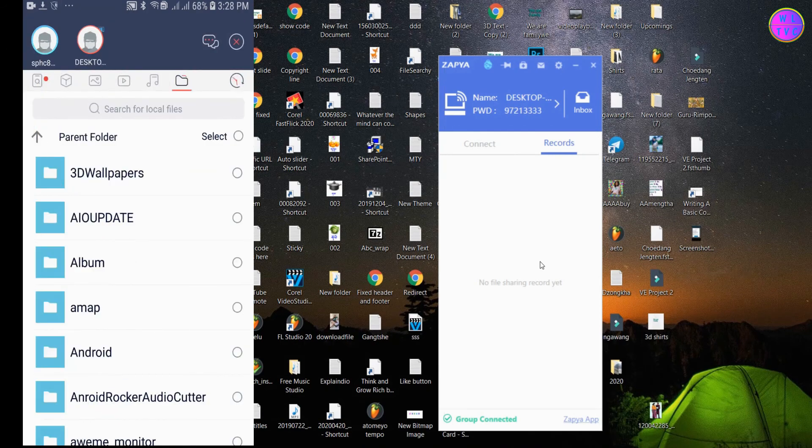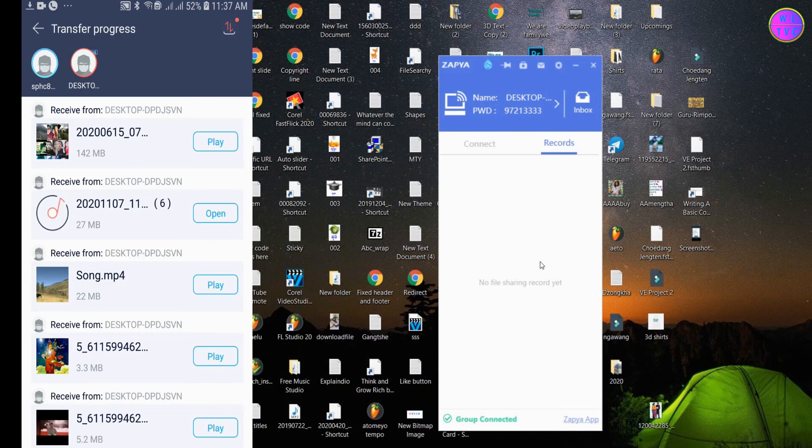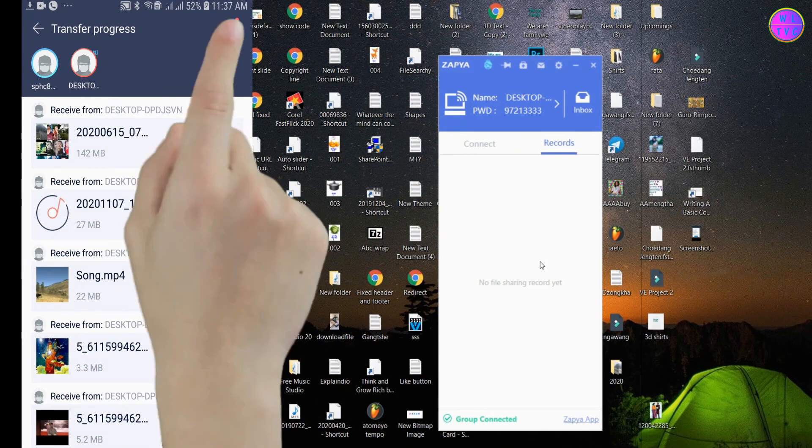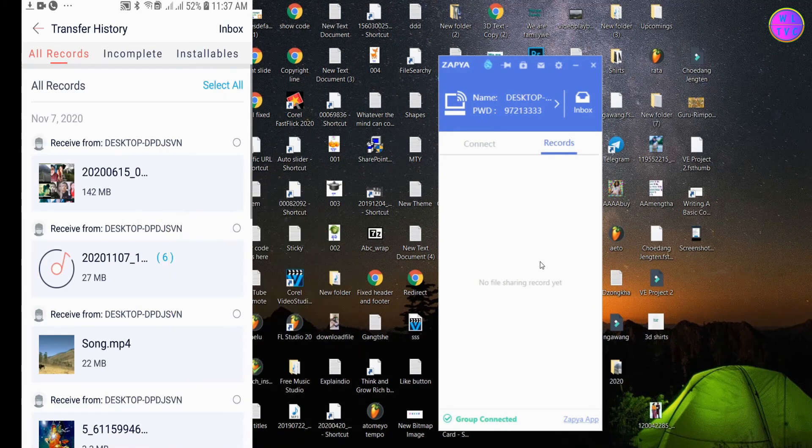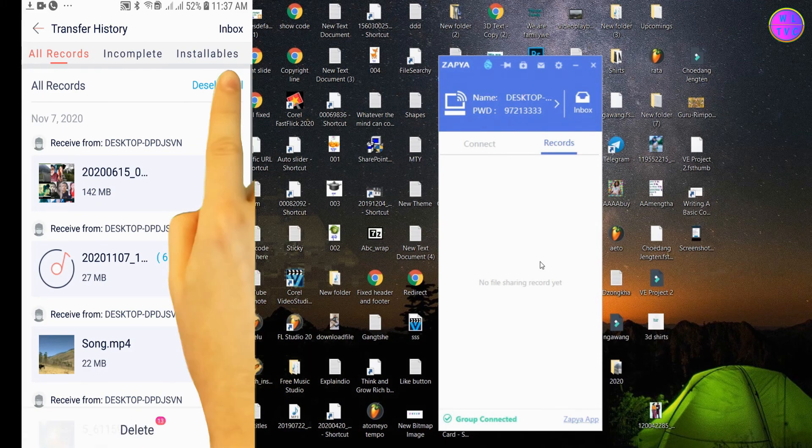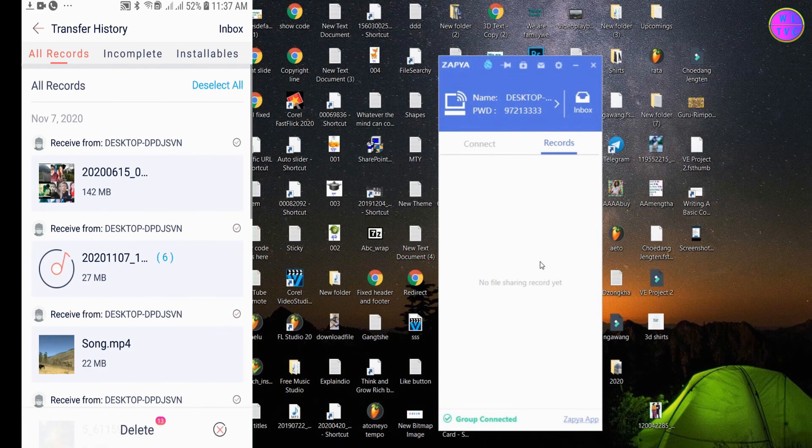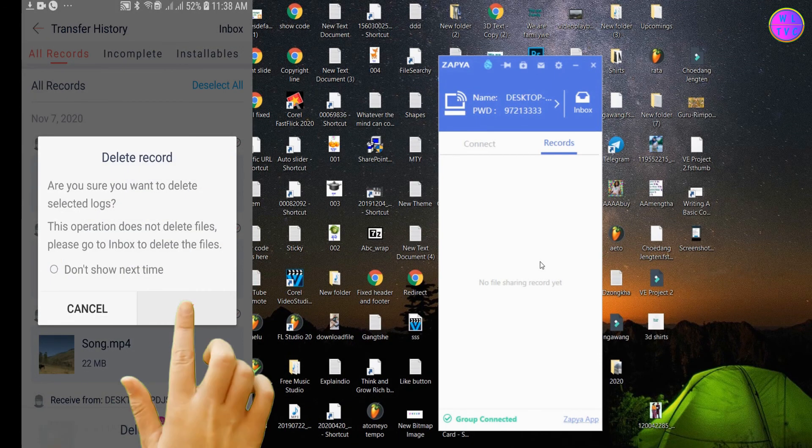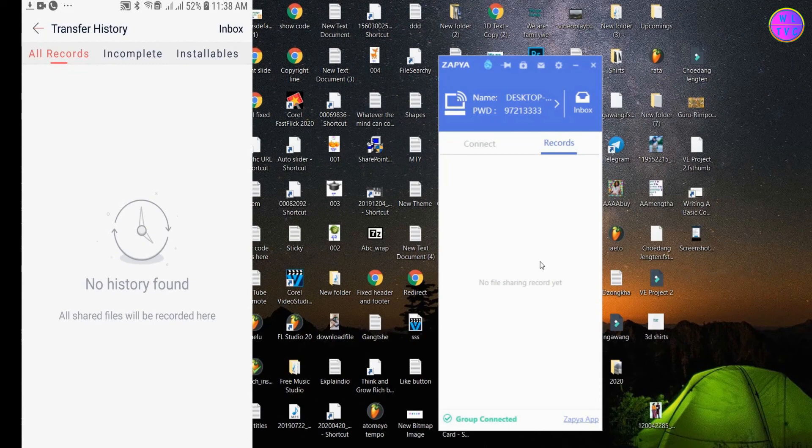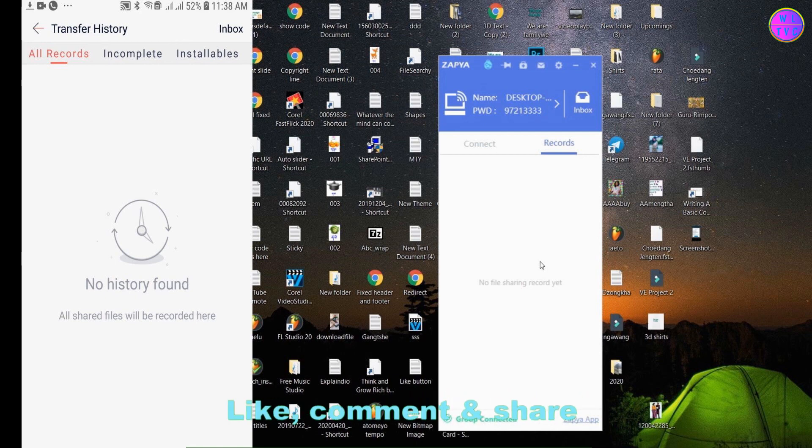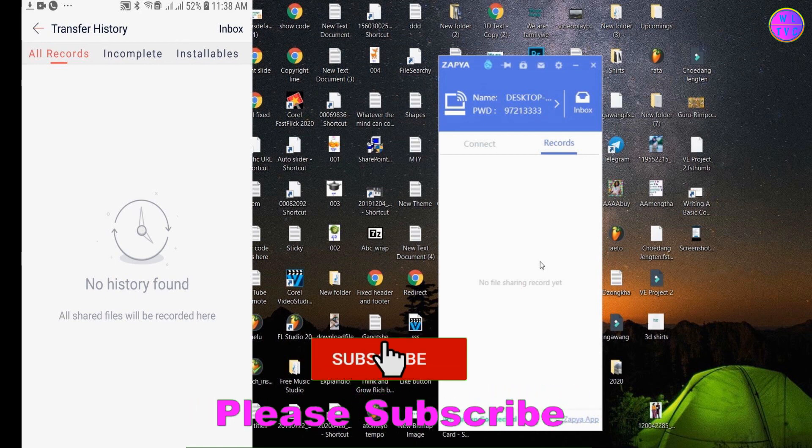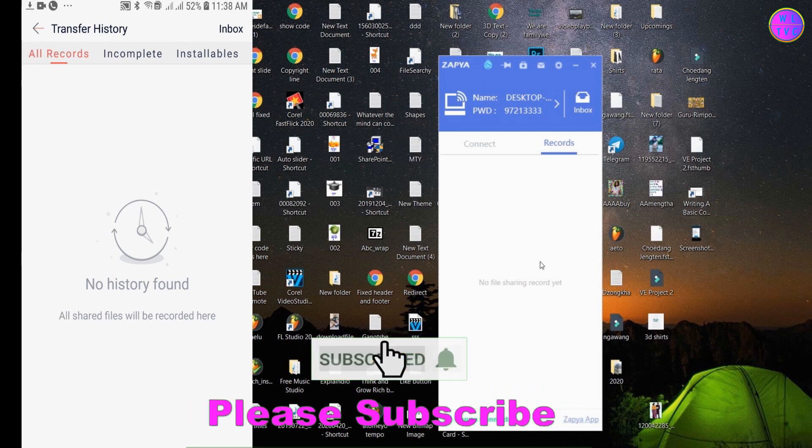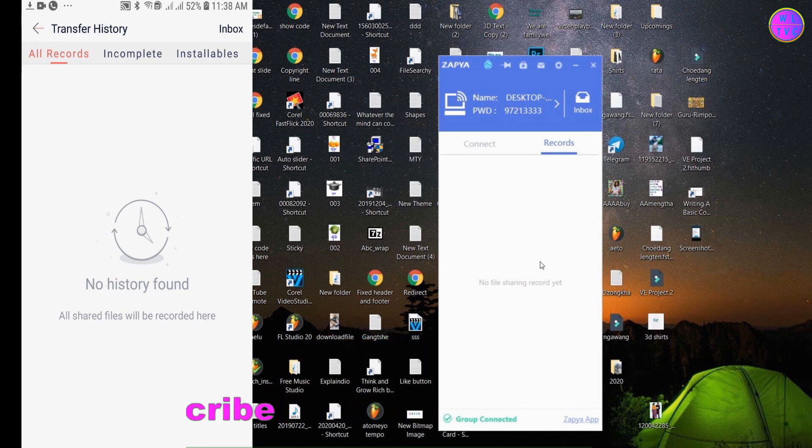Let's clear the transfer history from my phone too. Just tap here, tap here, tap on clean, tap on select all, and then tap on delete. If you guys have any doubts, please feel free to ask me in the comment box below. That's it guys, please like, comment, share and subscribe to the channel. Thanks for watching and stay technically sound.